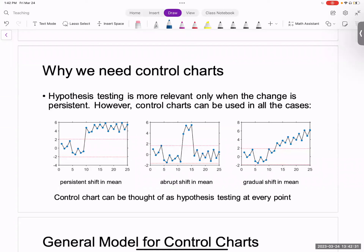Another issue is that many times it's not even possible to do hypothesis testing. For instance, you can see that right before sample 10 the process looks slightly different, and right after 10 it looks slightly different, so you could do hypothesis testing there. But in many cases there is a gradual shift in mean — the mean is slowly drifting away — making it difficult to establish what is the in-control process mean vs. the out-of-control process mean. So there are situations where we cannot use hypothesis testing directly, and we need control charts in those scenarios.